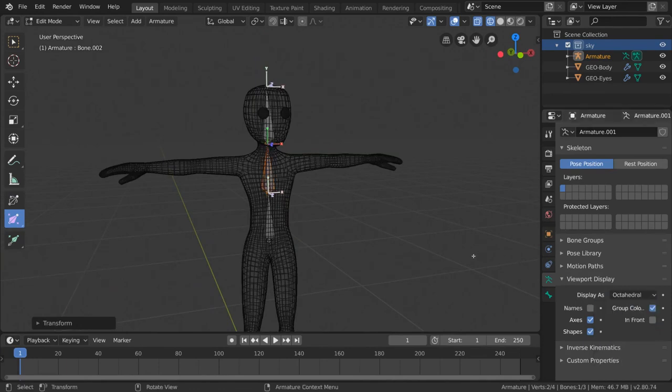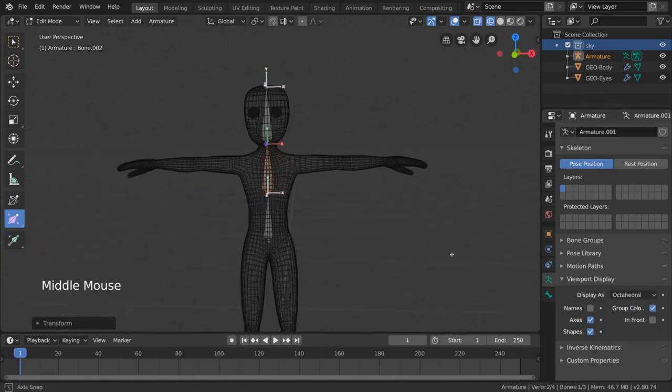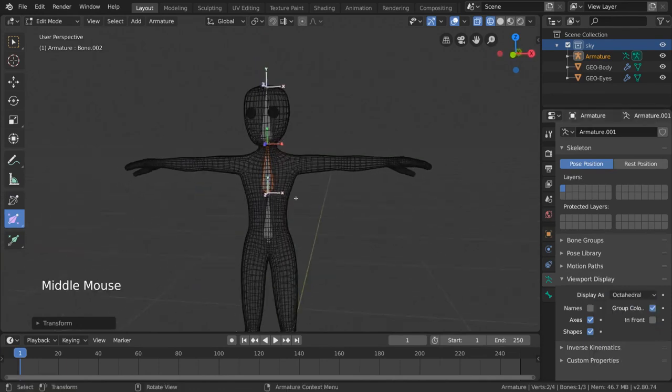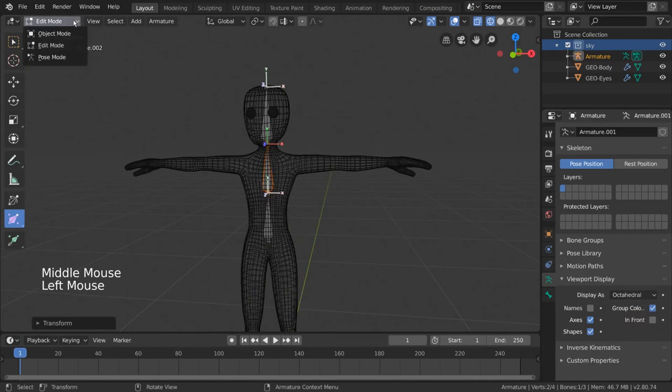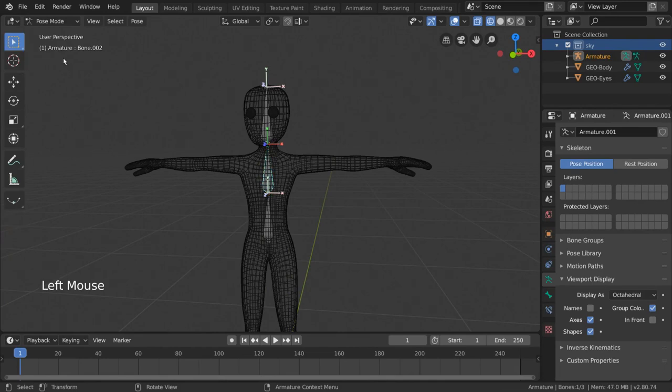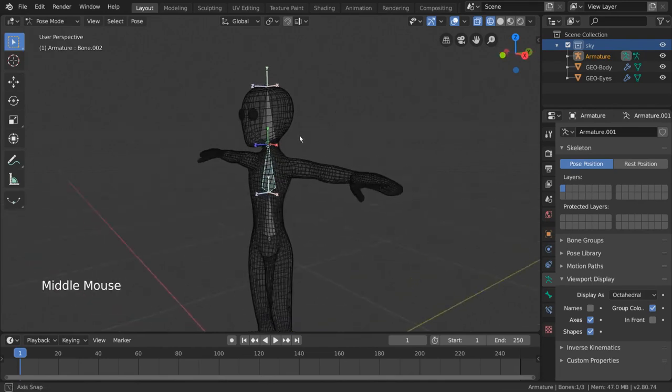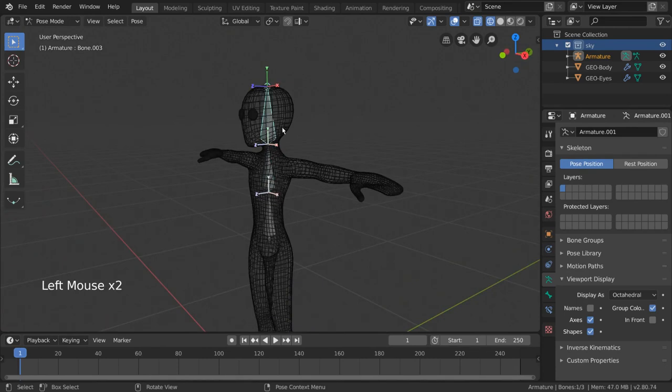Now let's go ahead and talk about how to use these bones for animation. In order to do that, we need to understand how pose mode works. Let's go into pose mode by either selecting it from the dropdown or pressing control tab. This will then turn all of our selected bones blue.